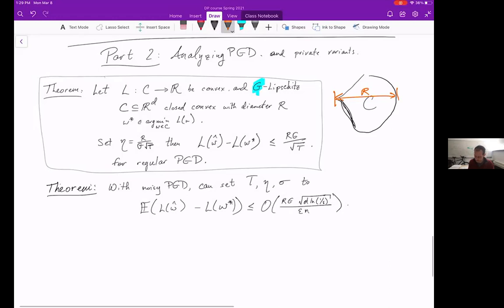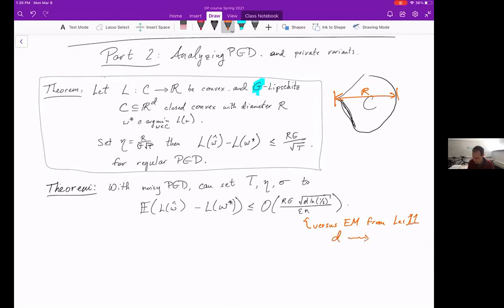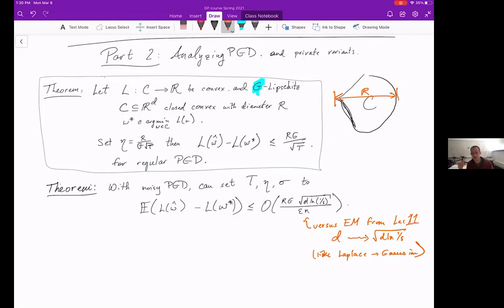Relative to the exponential mechanism we saw last time, our dependency on d changed into d log(1/δ) — that's like going from Laplace to Gaussian noise, or from basic composition to strong composition. But there's something else: not only did we get better scaling in dimension, but we got a much more versatile algorithm that always runs in polynomial time — more or less linear in the number of iterations — making it a very general-purpose optimization procedure applicable to convex and other functions.